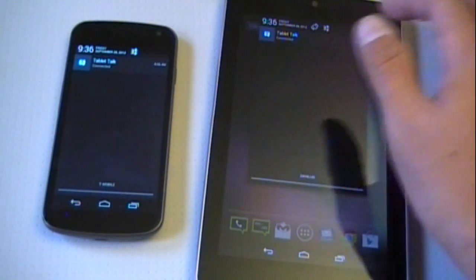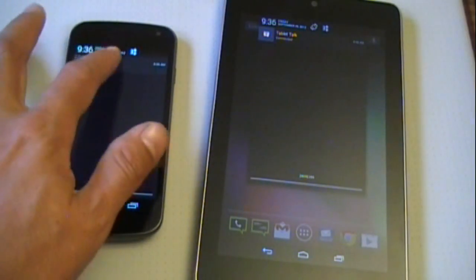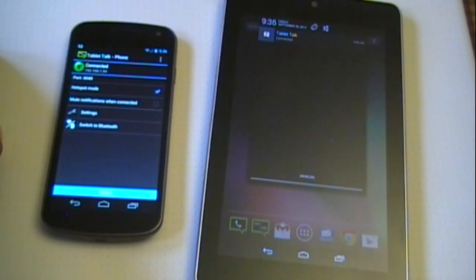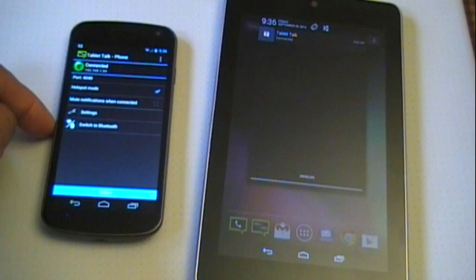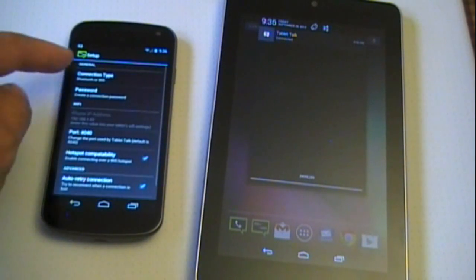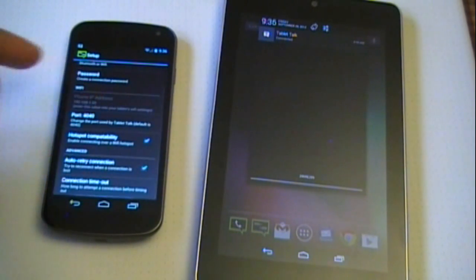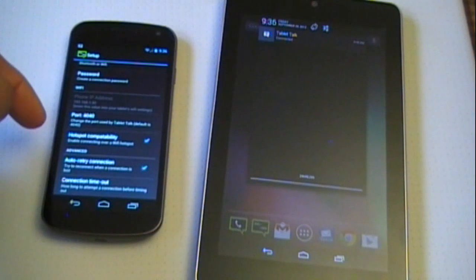I'll go ahead and show you the connections and settings. You can switch between Bluetooth or Wi-Fi. In settings, there are a couple of options you can go through—you can even use it as a hotspot.